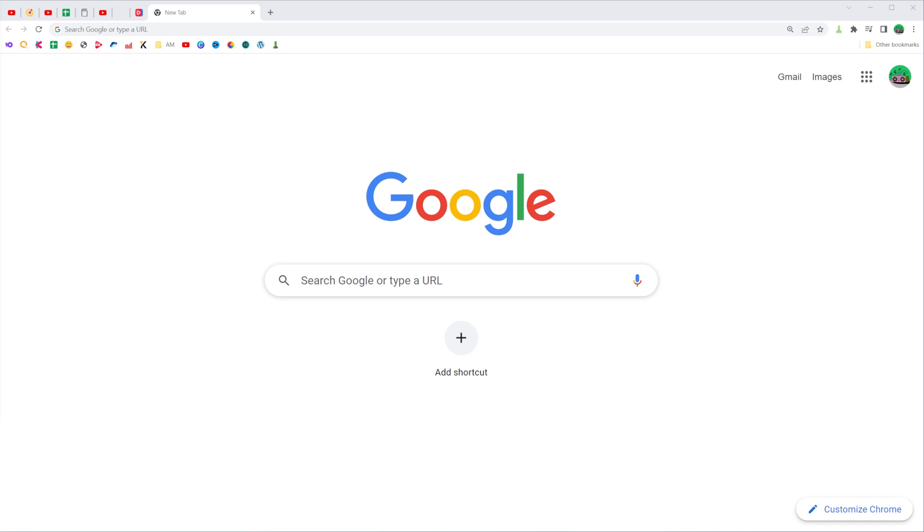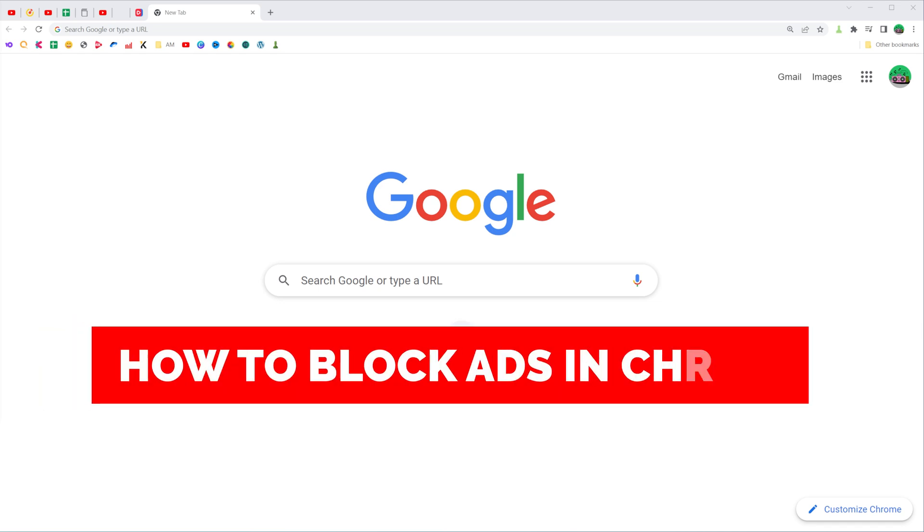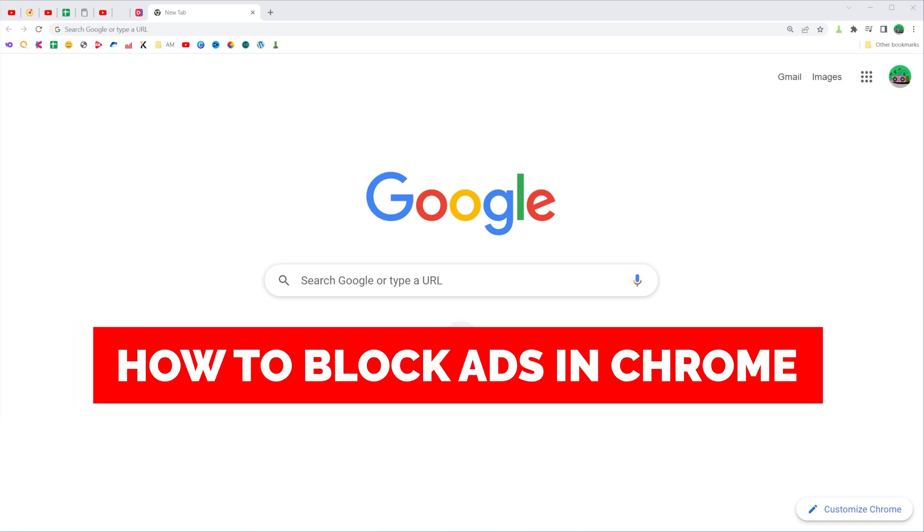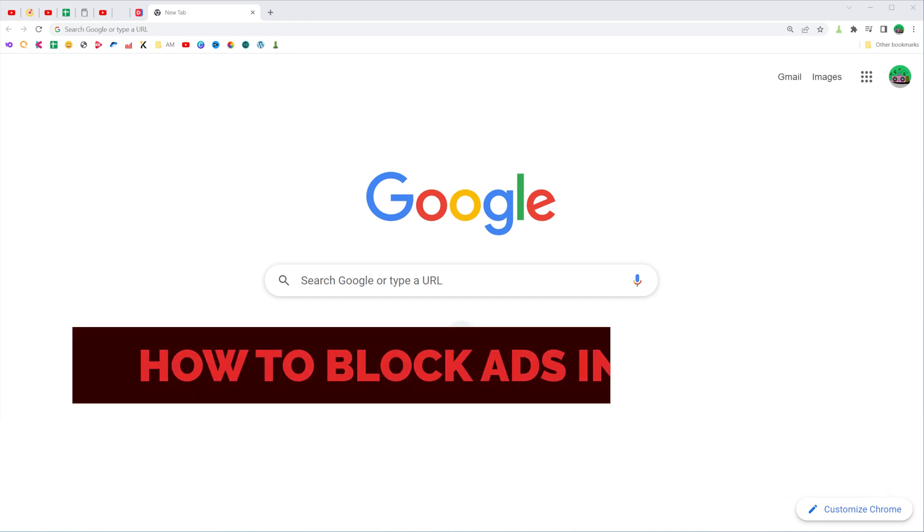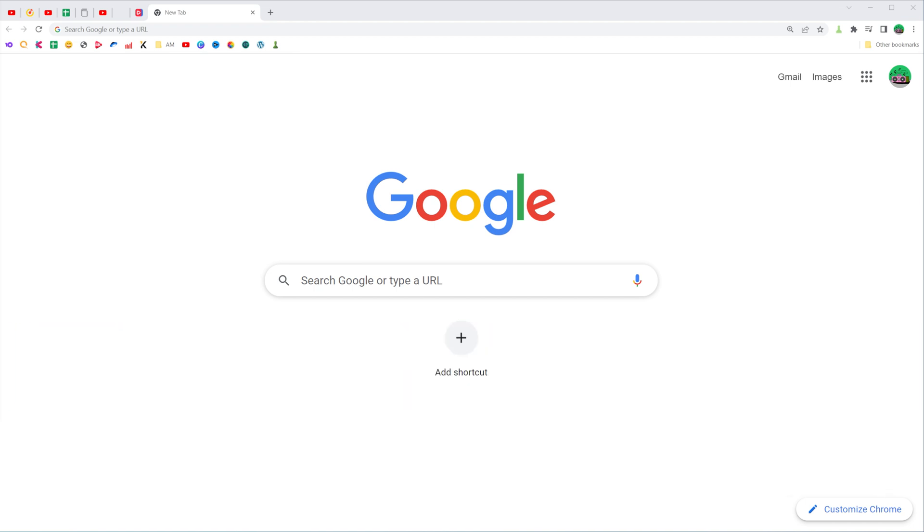In this video I'm going to show you how you can easily block ads in Chrome web browser. Be sure to watch the video to the very end so you don't make any mistakes, and of course do not forget to like this video and subscribe to my channel. Thanks guys!